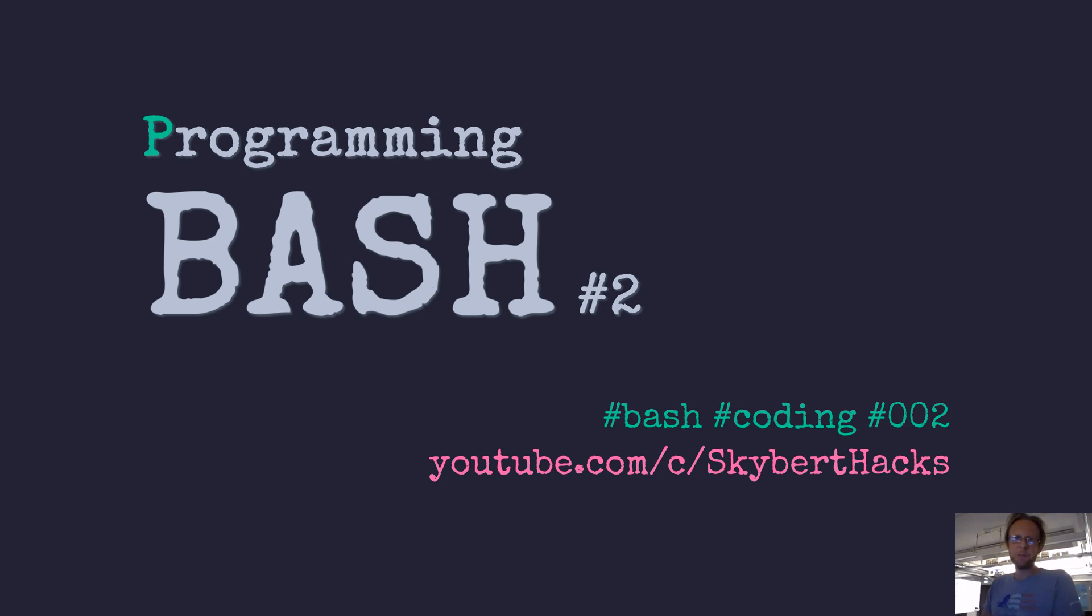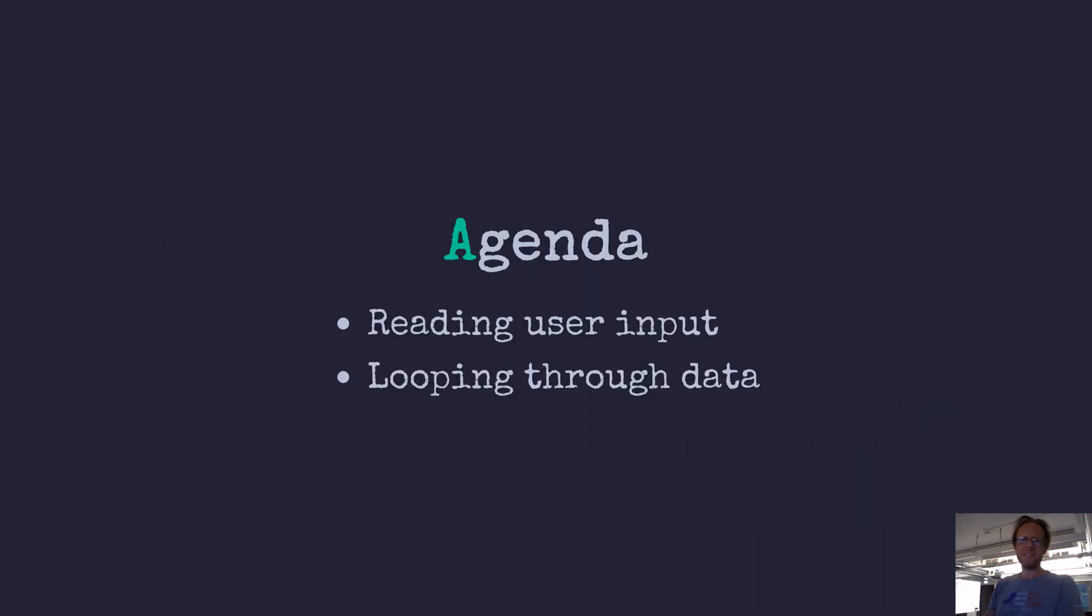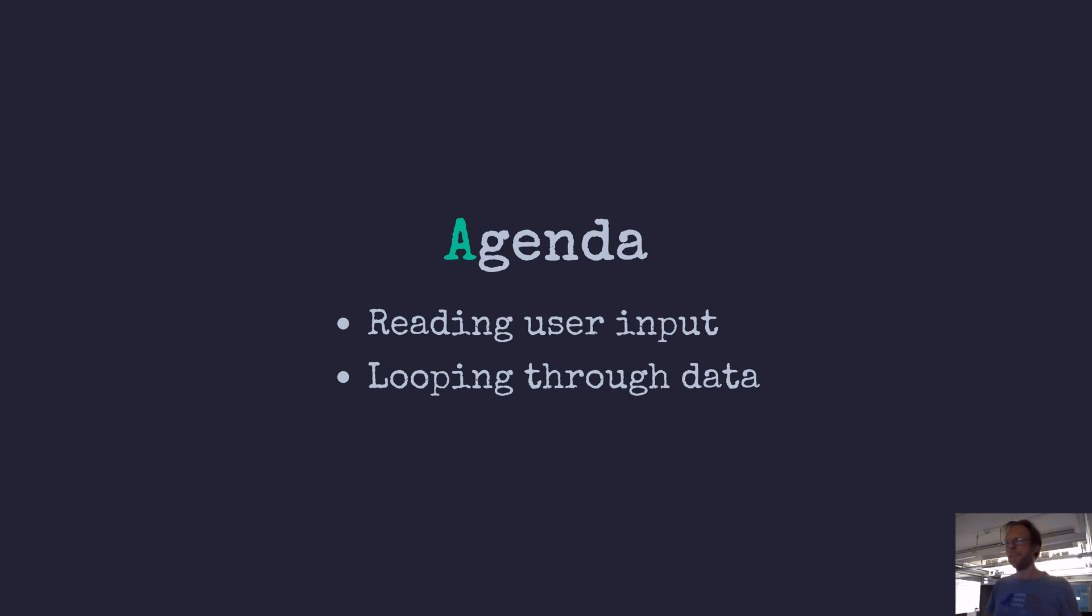Hiya, I'm Torstein and welcome to ScriberHacks. Today we will continue our journey learning batch programming. On the agenda today is reading user input and looping through data in various ways. So let's get started.